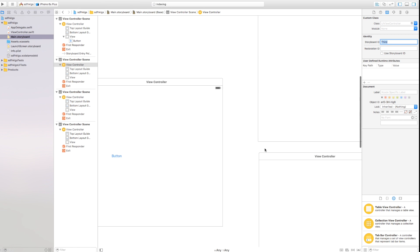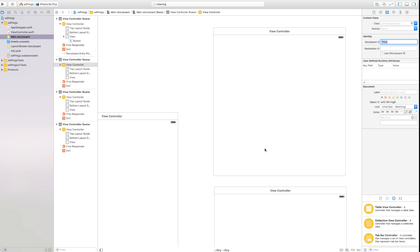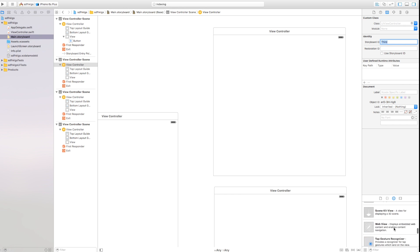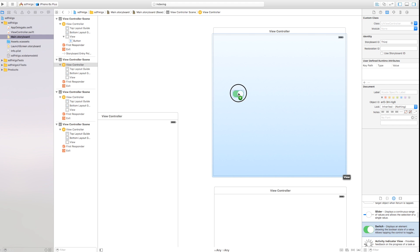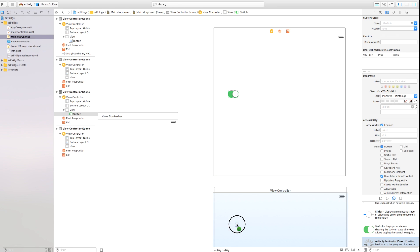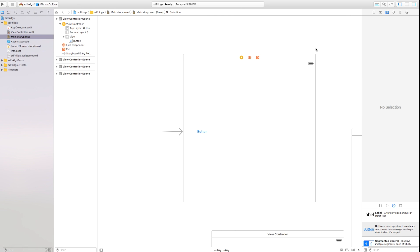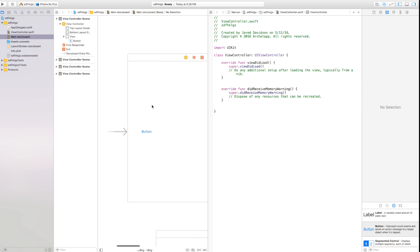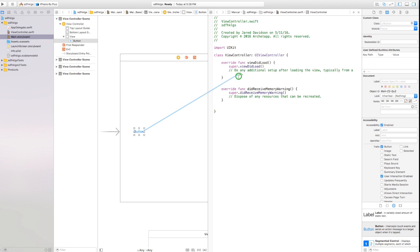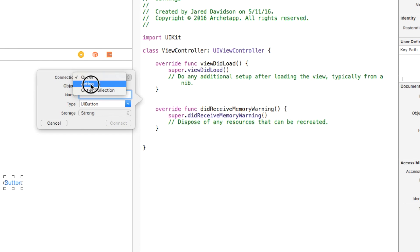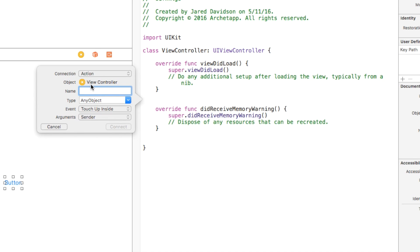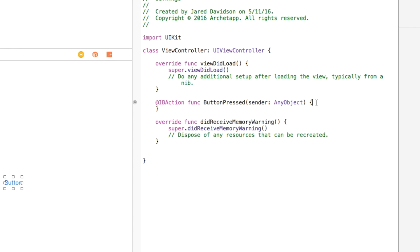Now that we've got that out of the way, I want to differentiate these scenes when we switch over to them, so I'm just going to add a few random objects — a switch on this one, an activity indicator on this one, and a slider on this one — so we can tell which view controller we've actually gone to. Now with this button on our scene, I'm going to open up my assistant editor and control-click and drag from the button over to ViewController.swift to change the connection type to an action. I'll name it "buttonPressed" and connect that.